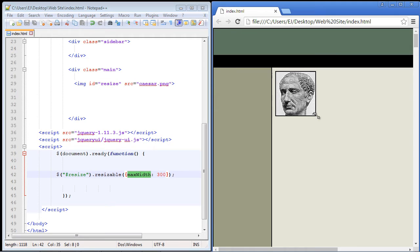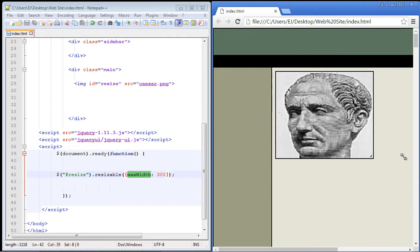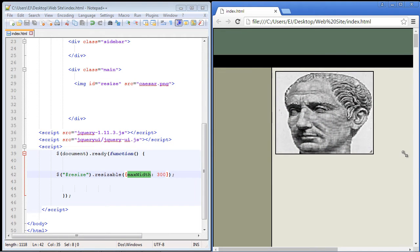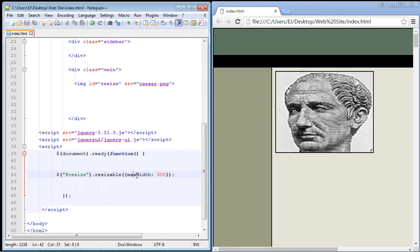So let's go ahead and see if it works and it does. Look, I cannot expand the width out any more than 300 pixels. Now you can also do the same thing for height, so if you want to test this out with height you can do that as well.